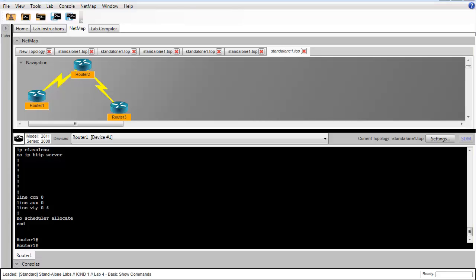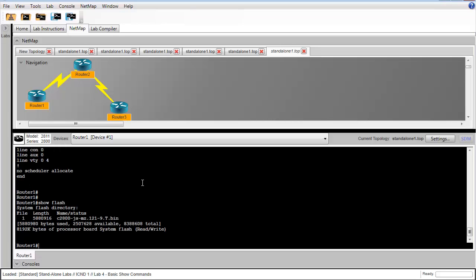In step 4, we're asked to issue the show flash command. This tells us information about the flash memory on the router. This is as opposed to the regular router memory.